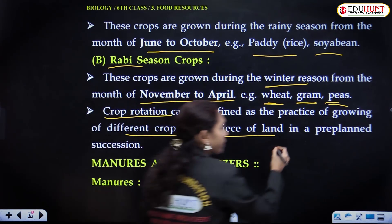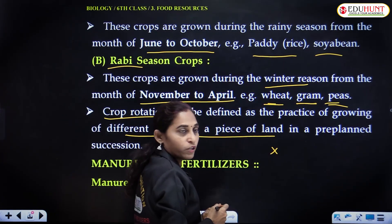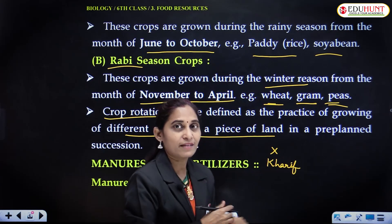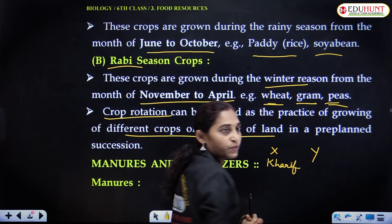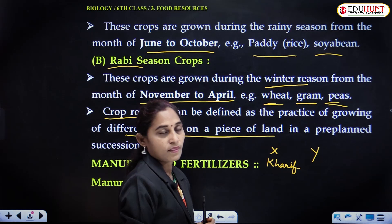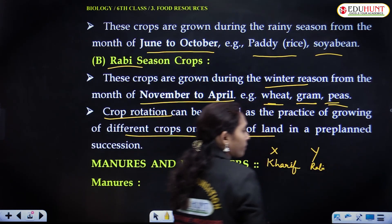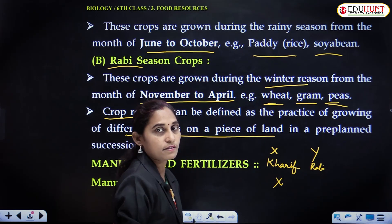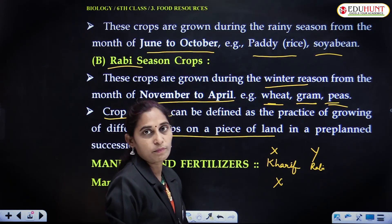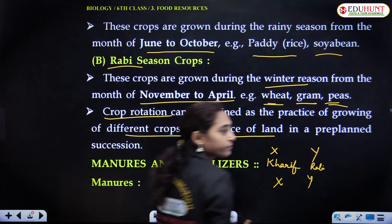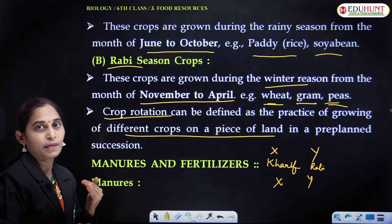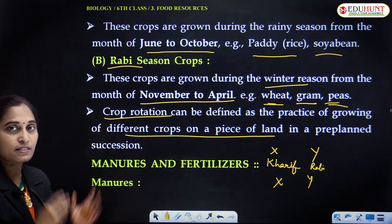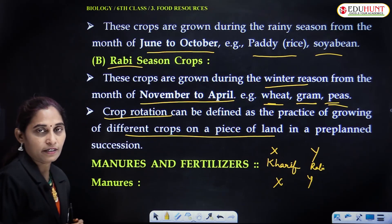If we select crop X, we grow it during the kharif season. After harvest, we prepare the land for the next crop, say crop Y, which is cultivated in the rabi season. Again, after that harvest, kharif crops will be grown, and then rabi again. In this way, in a pre-planned manner, the crops are rotated one after the other on the same piece of land. This is known as crop rotation.